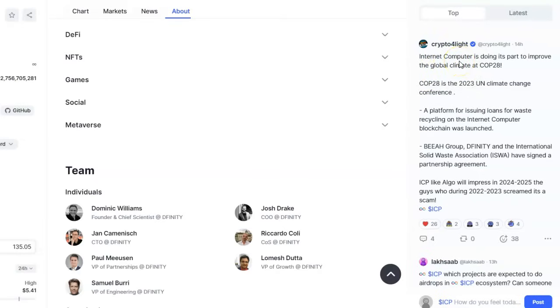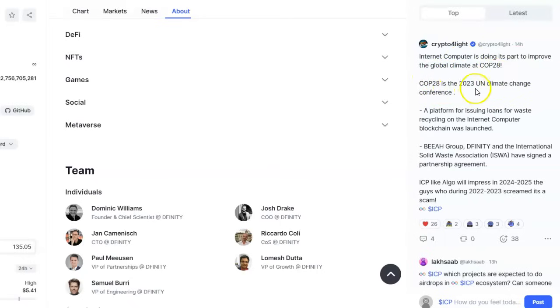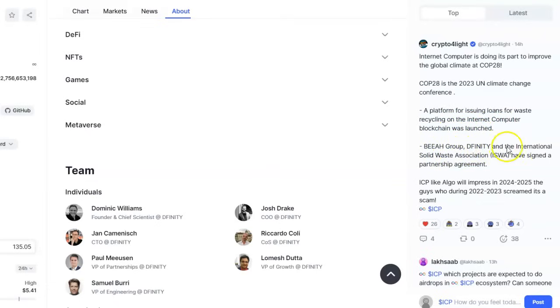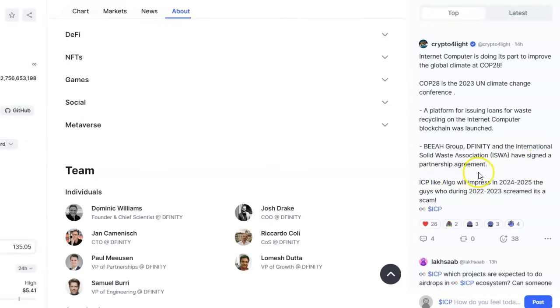Internet Computer is doing its part to improve the global climate at COP28. COP28 is the 2023 UN Climate Change Conference. A platform for issuing loans for waste recycling on the internet through blockchain was launched. DFINITY and the International Solid Waste Association ISWA have signed a partnership agreement.